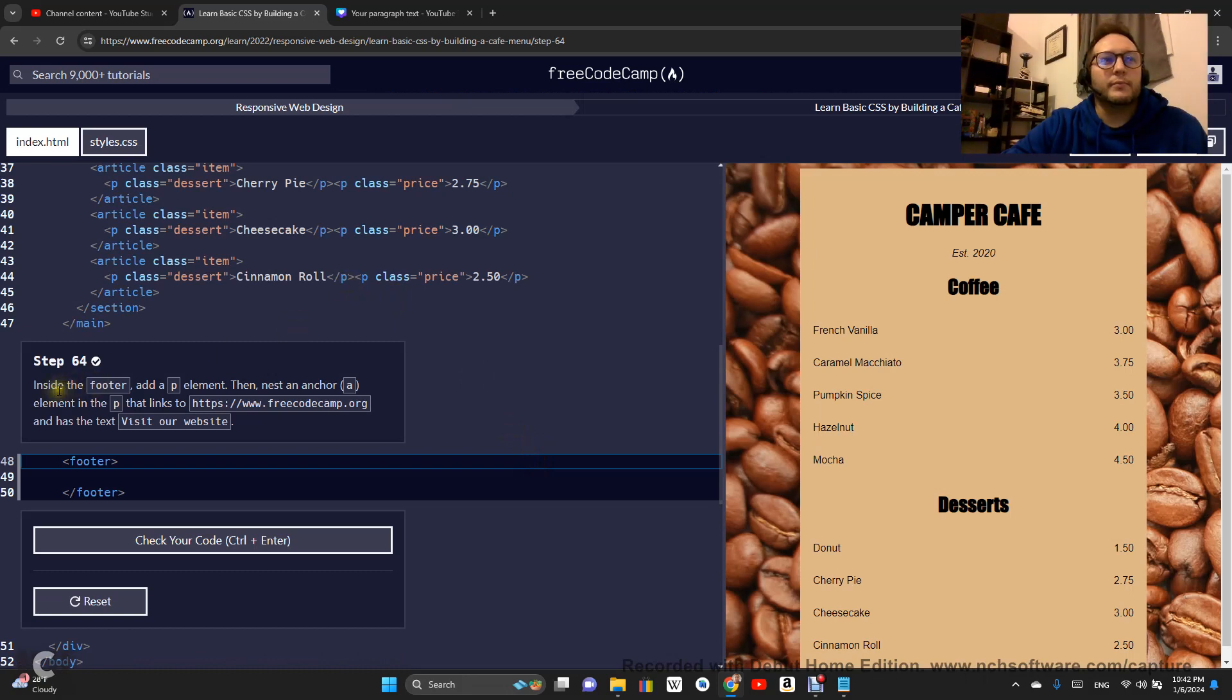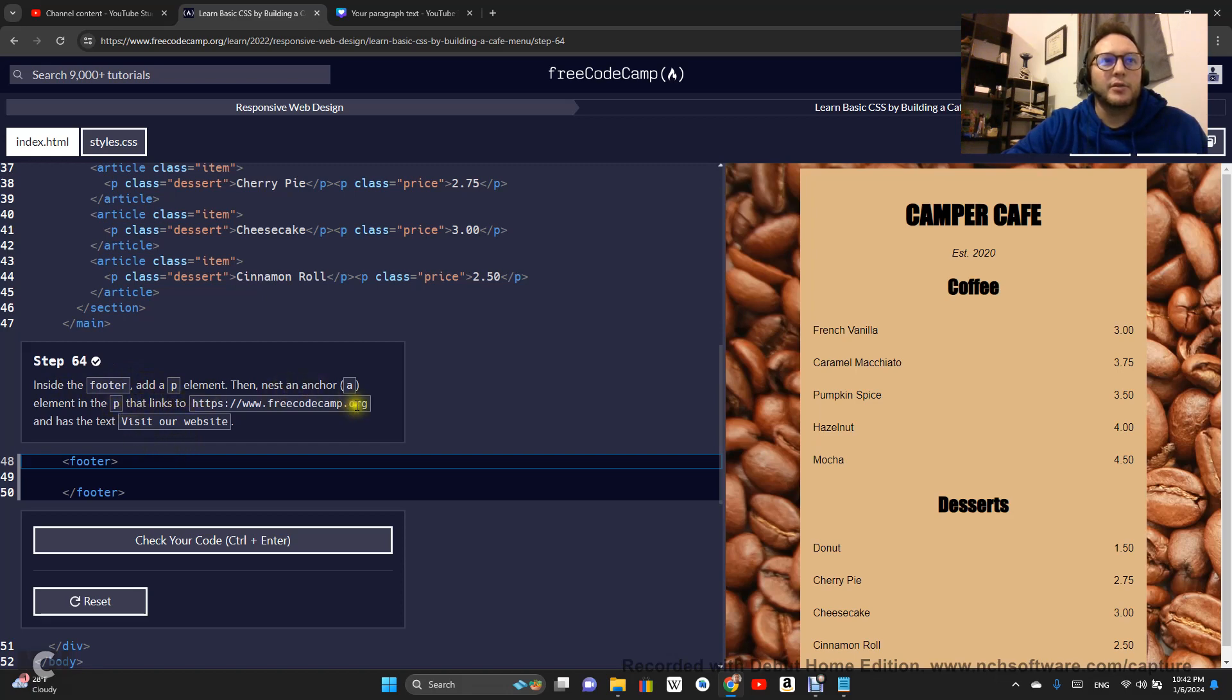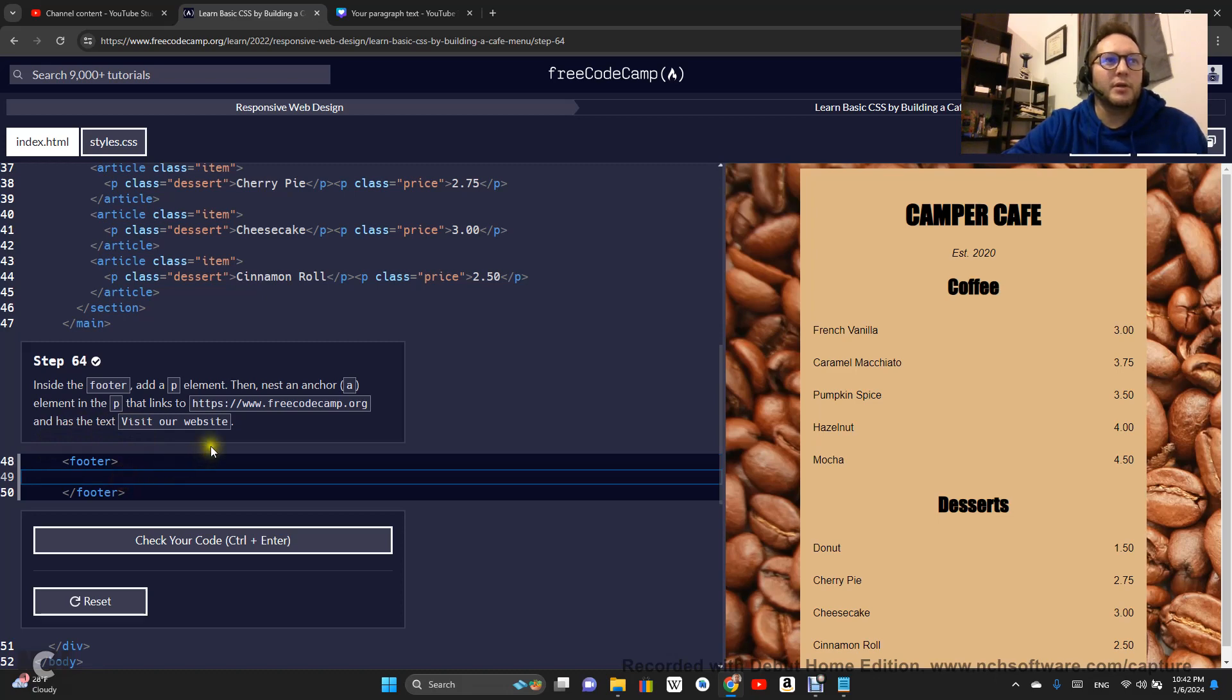Inside the footer, add a P element. Then nest an anchor element in the P element that links to this web address and has the text visit our website.